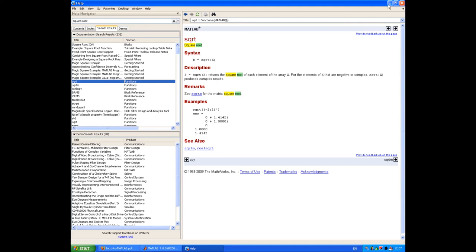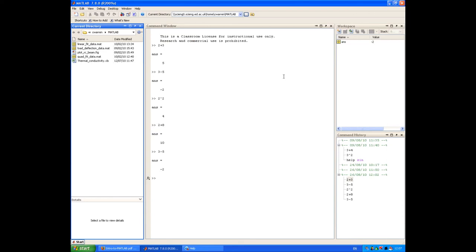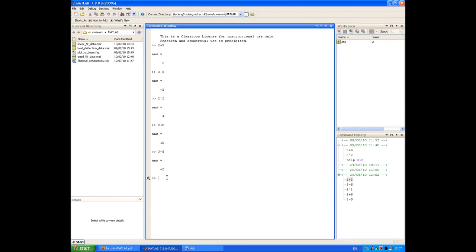If we return to the command window, there is another way of getting some quick help. If you know the name of the command that you're interested in using, but you just can't remember how to use it, then you can get some help directly in the command window.